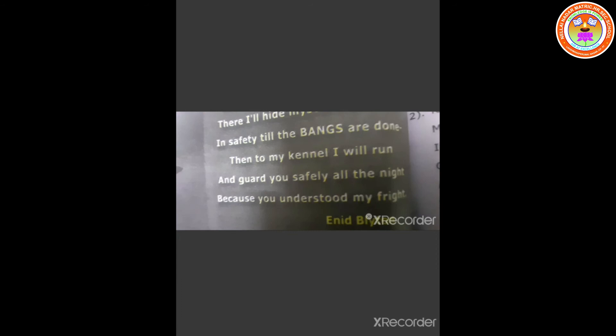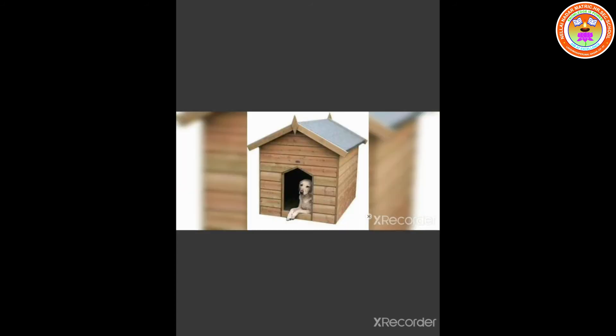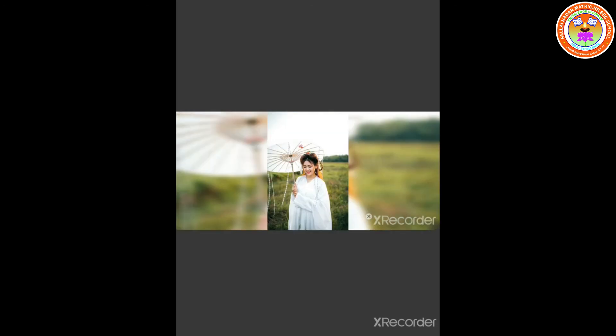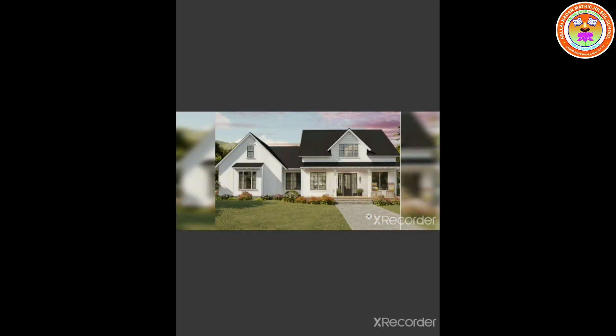Then to my kennel, I will run and guard you safely all the night because you understood my fright. Kennel meaning is a small shelter for a dog. Fright is a sudden intense feeling of fear. After the crackers sounds are over, the dog says he will run to his kennel and guard the people in the house safely all throughout the night. Because the mistress understood his fear and allowed him into the house.